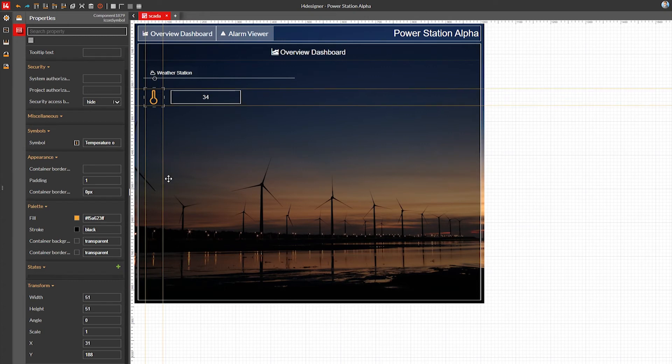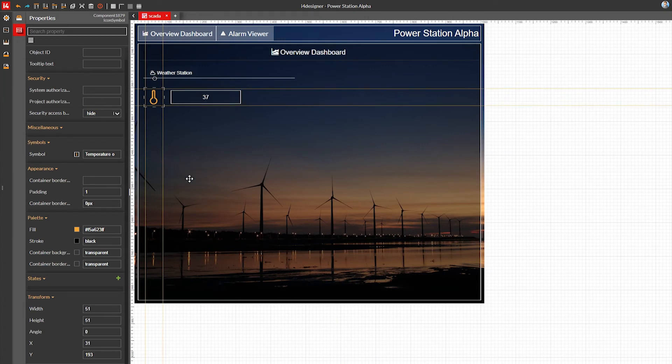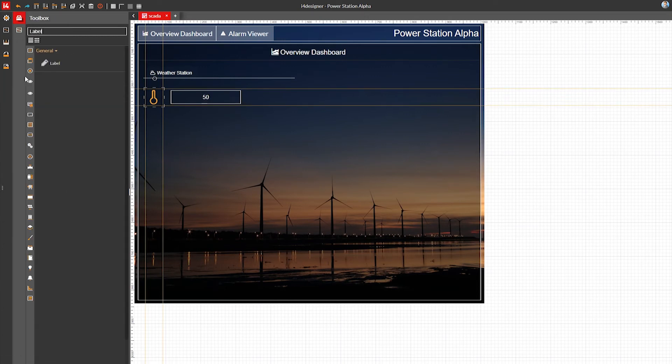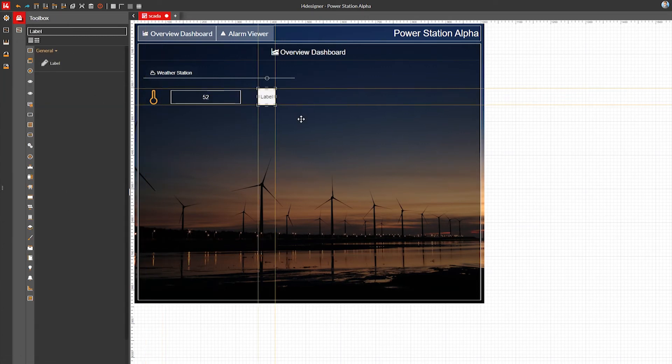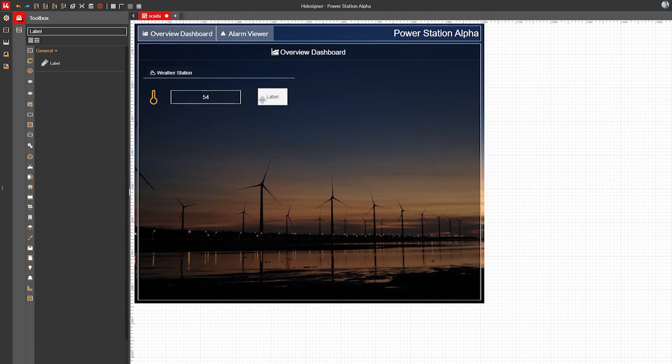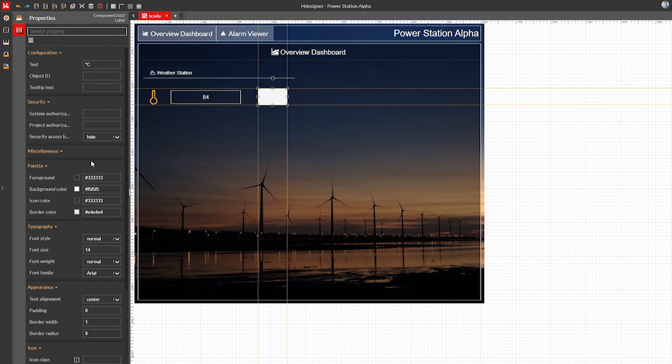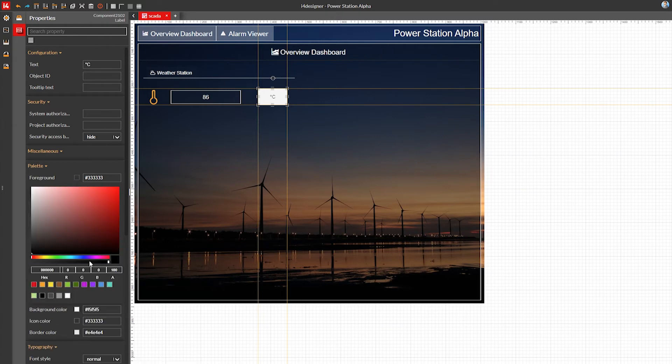It's always nice to show the measurement unit for the values we display, so let's add yet another label component to do just that. I'm gonna make it display degrees Celsius and style it like the signal value added previously.